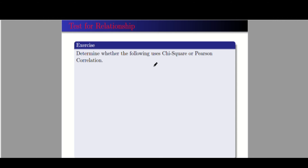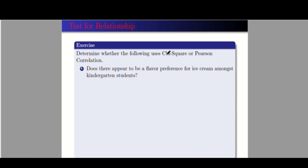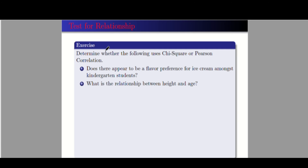Now let's have some exercises. Determine whether the following uses chi-square or Pearson correlation. Number one: does there appear to be a flavor preference for ice cream among kindergarten students? You don't need any numerical variable here — we have flavor preference and kindergarten students — so this is chi-square. Number two: what is the relationship between height and age? You need two numerical variables, so this is Pearson.